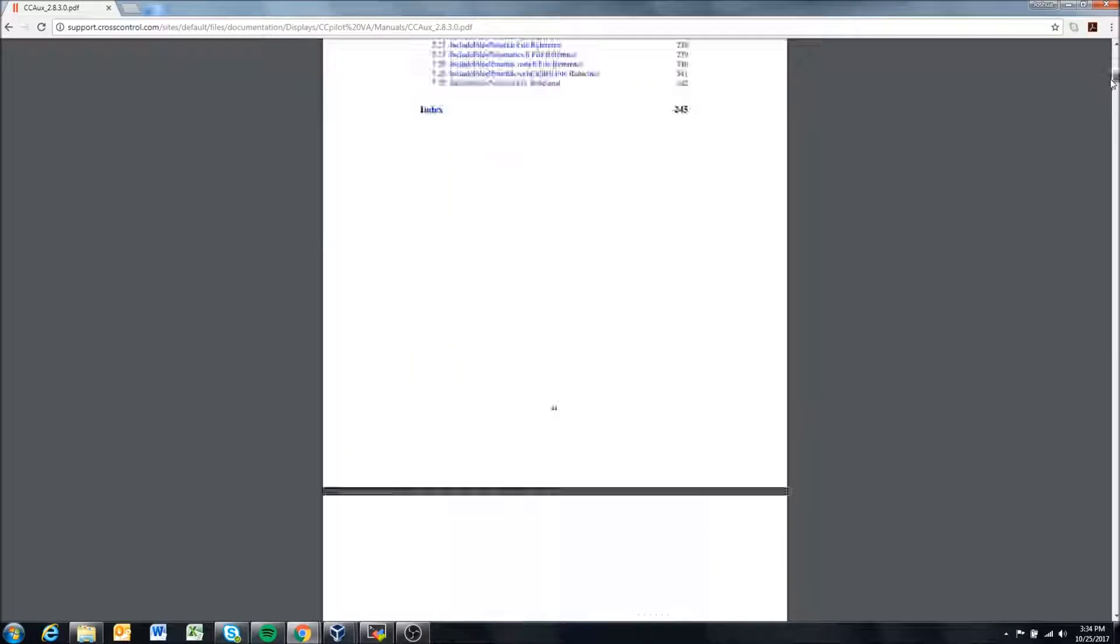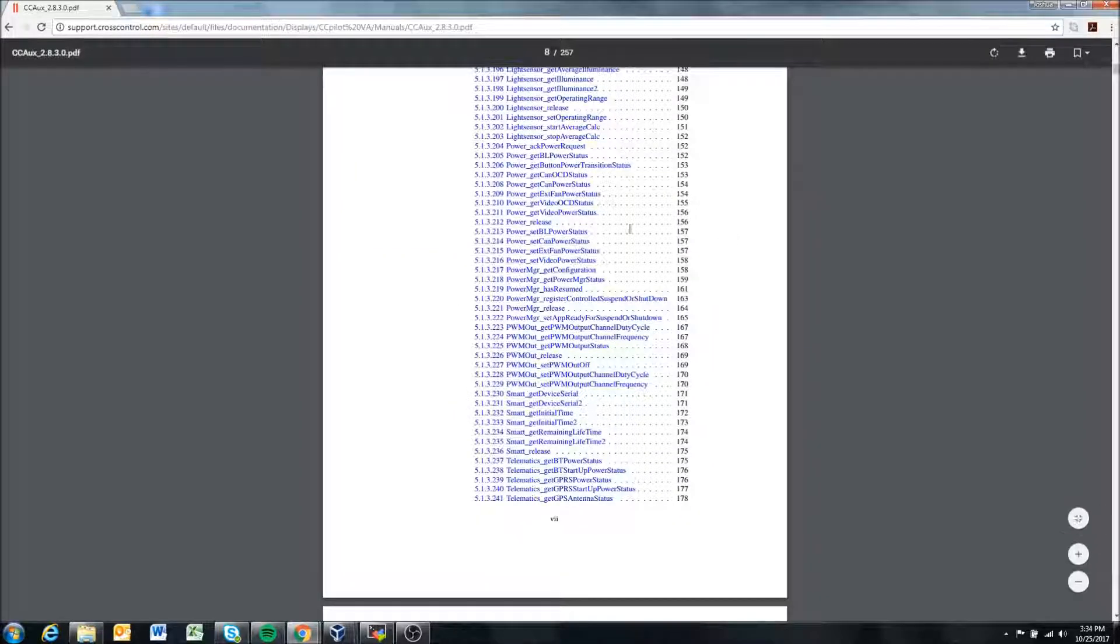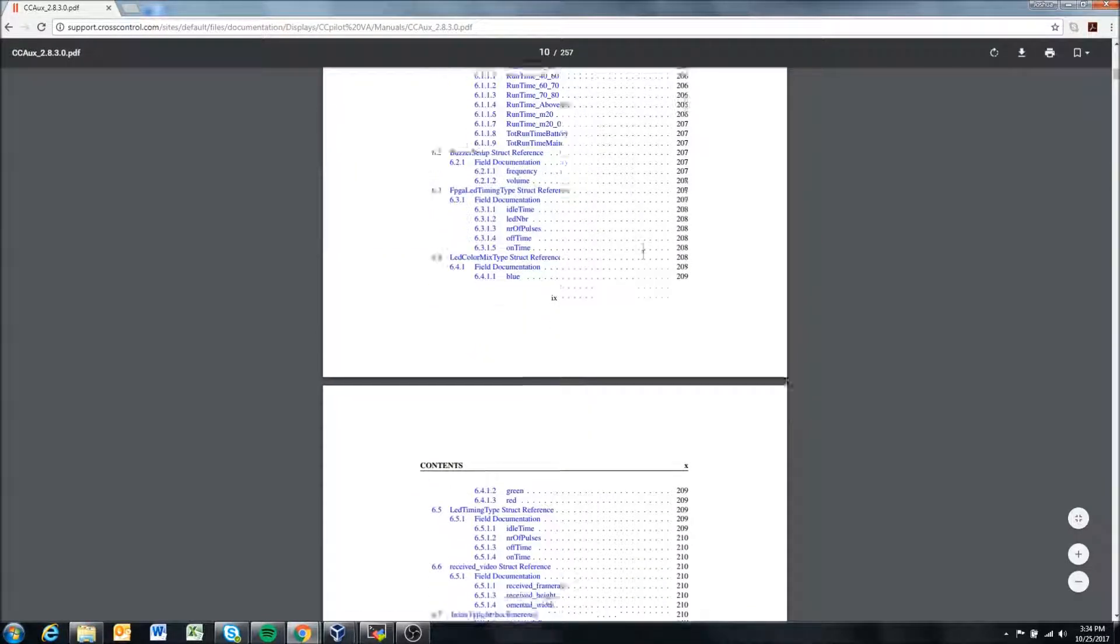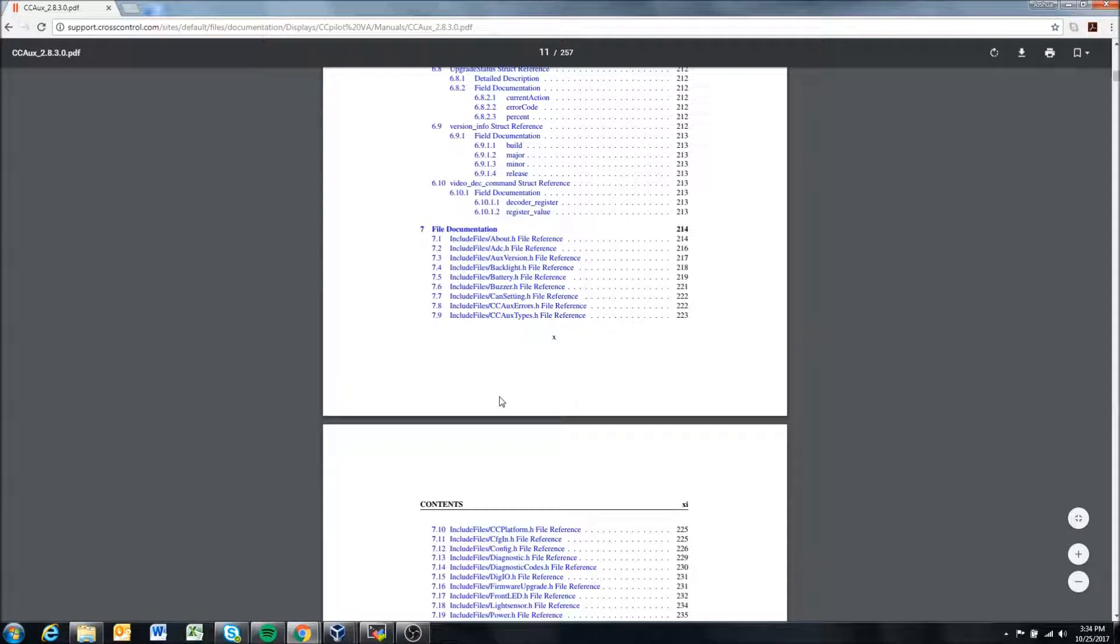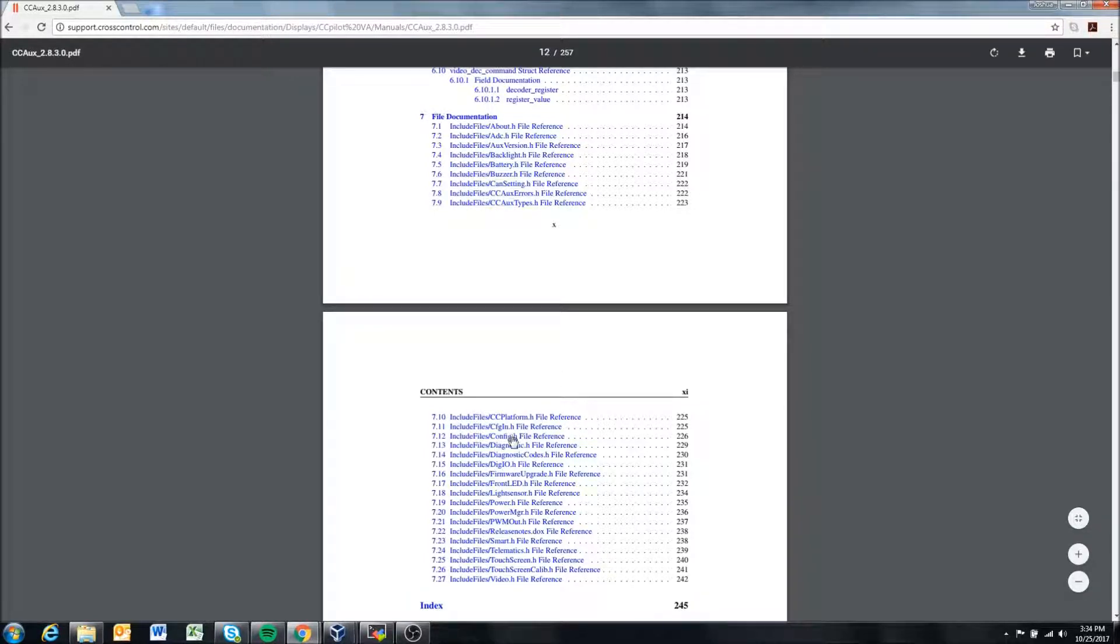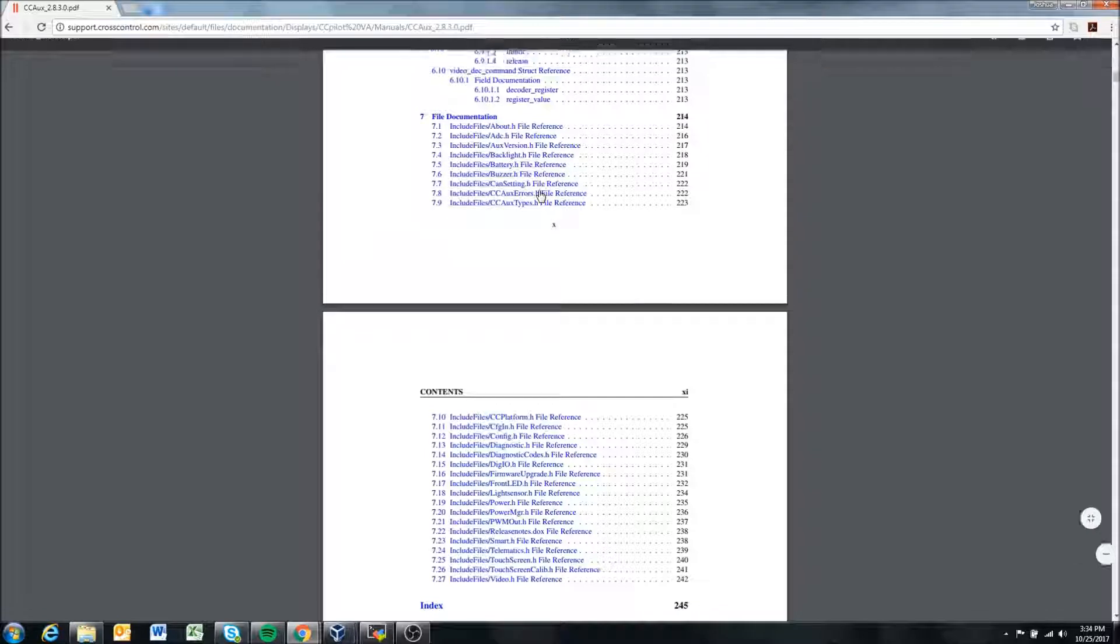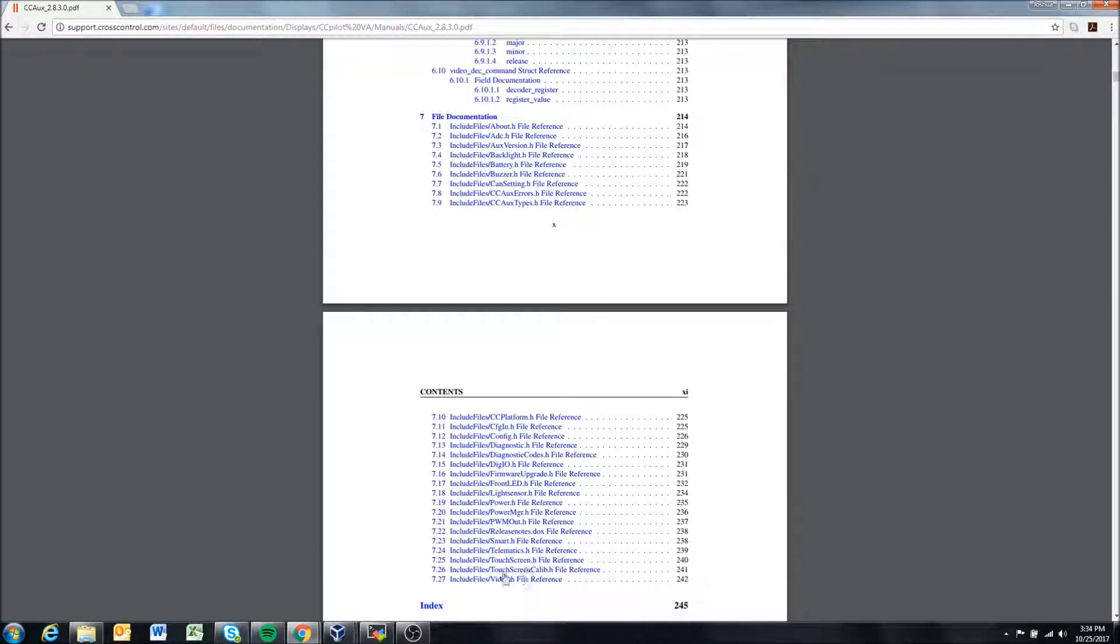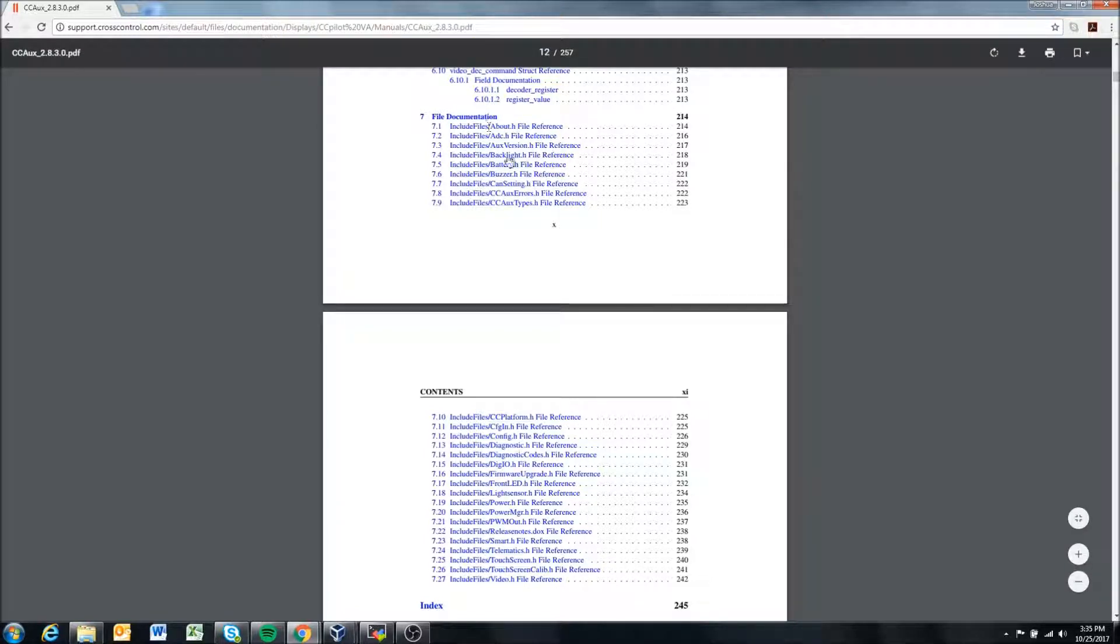From page 12 we can sort of kick off to the different header files and see the functions. This sorts and groups the functions in a logical way. One of the ones that may not be immediately obvious is this config.h. So I would recommend, as you're getting used to the displays, that you take a quick look at the header files—especially things you're interested in, like video. Check out the video.h header file and see what you can do with it.